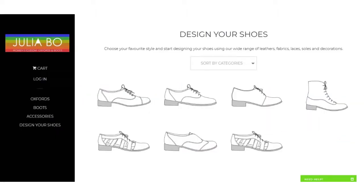Hello guys, this is Karuna from iDesign. I am presenting a shoe designer tool which will be really good for you to design your shoes according to your interest and needs. So let's get started with the shoes.